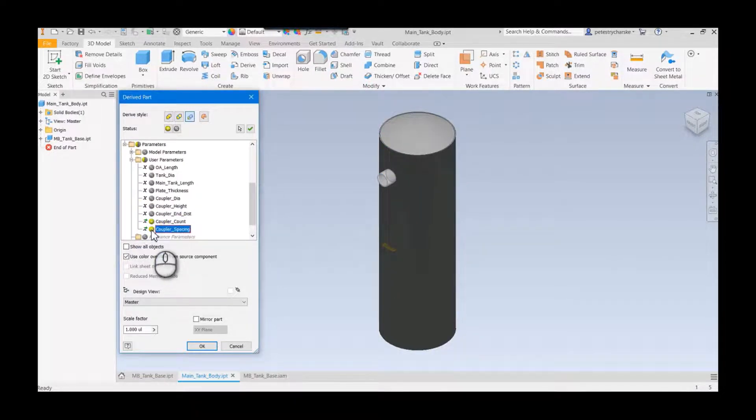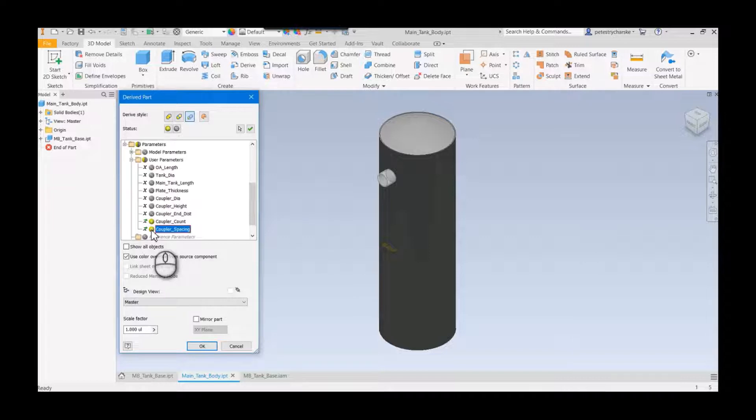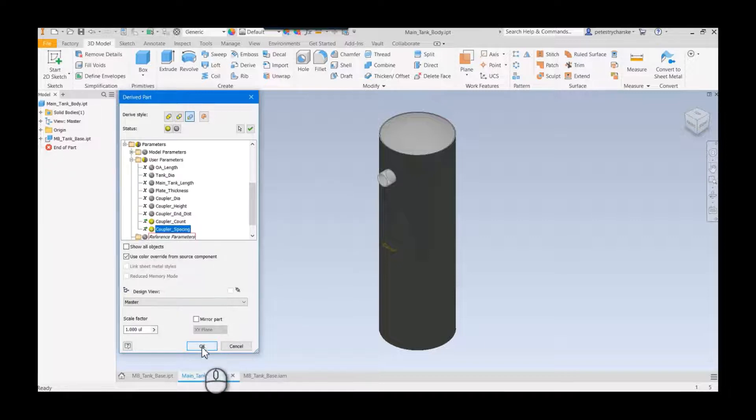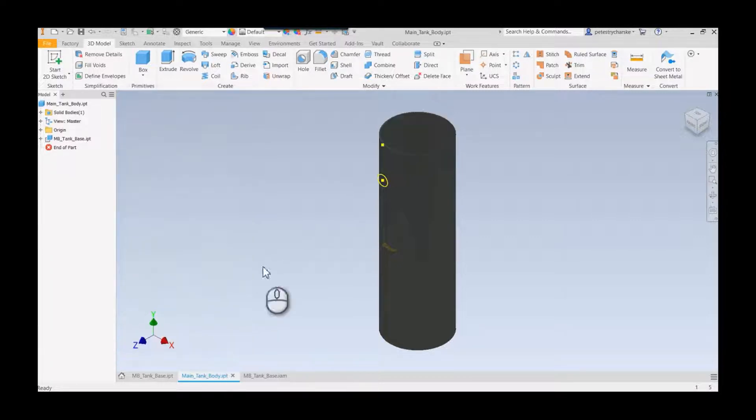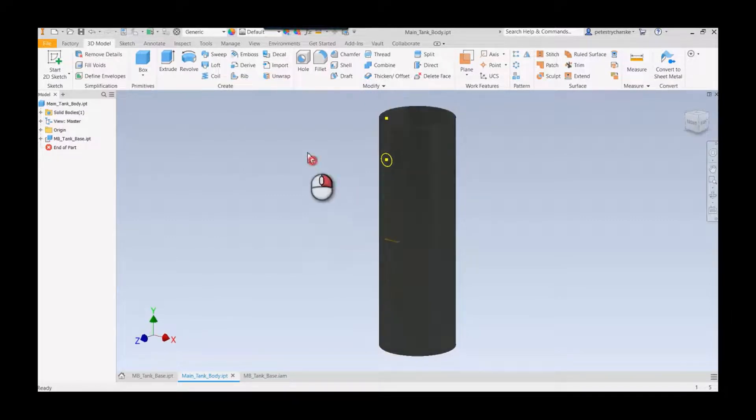We're still going to use the top-end level design part to control the overall design, and we're going to utilize those linked parameters via the derive into this part to control the holes. Now that I've got that information set up, you can see I've got a sketch.